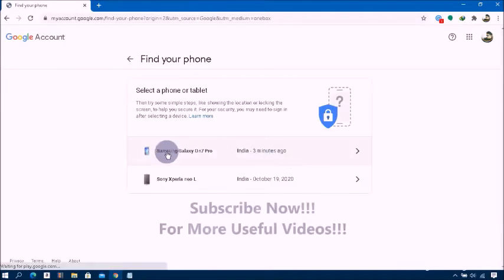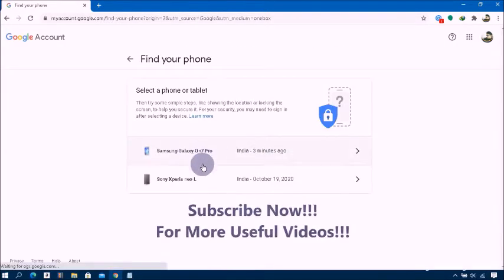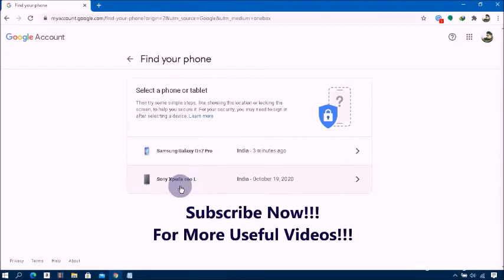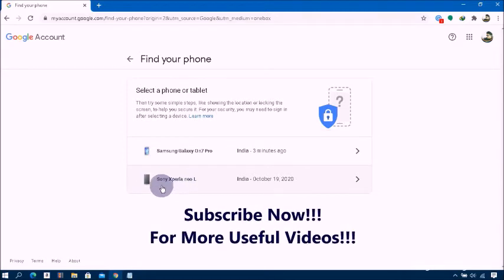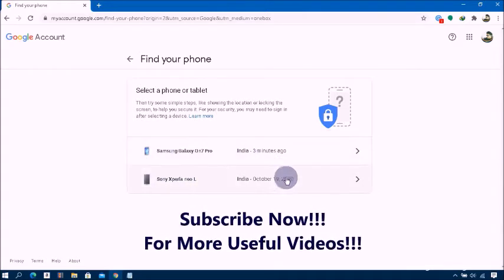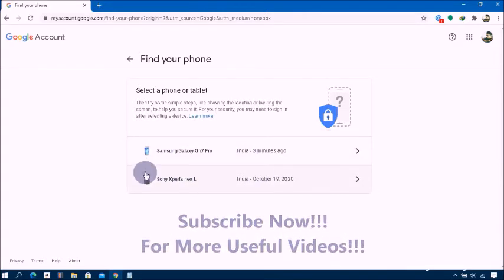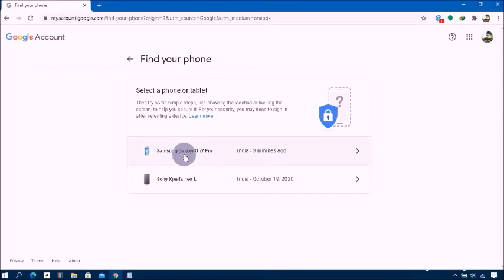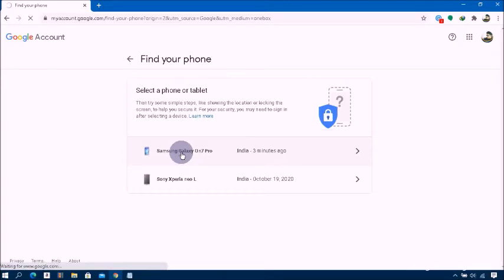You will then see a page showing your devices. If you have multiple devices on the same Google account, Google will show you all of them. Make sure to identify which is your lost phone, and then select your lost phone from this list.